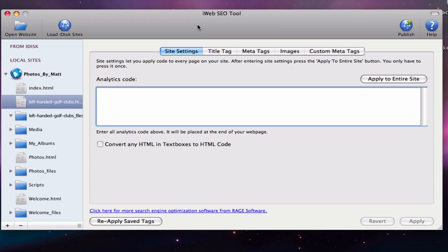Instead, search engines rely on the webmaster to give an indication of what the image is about via the alternative text feature.